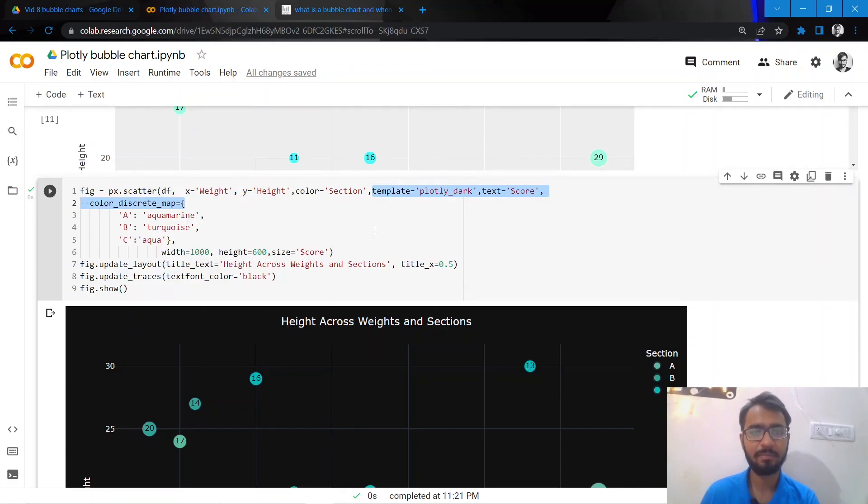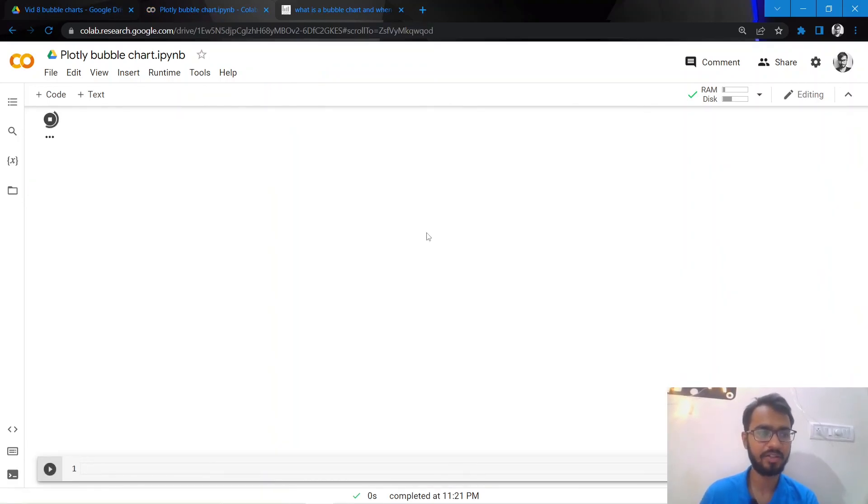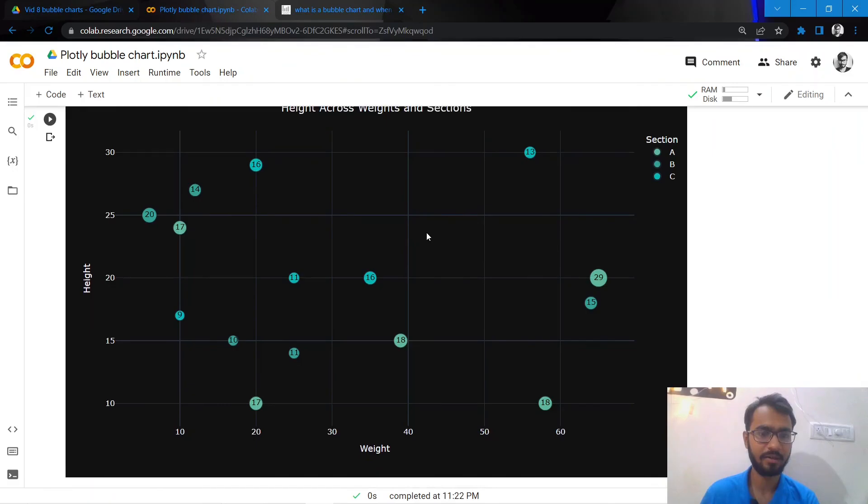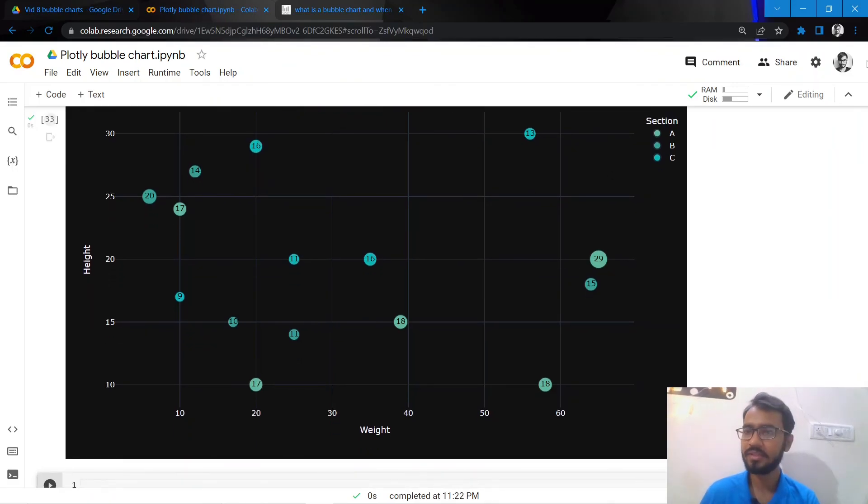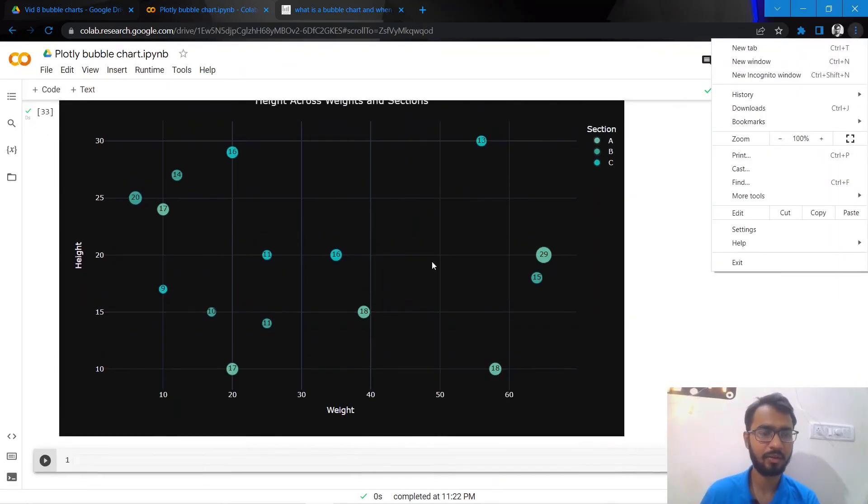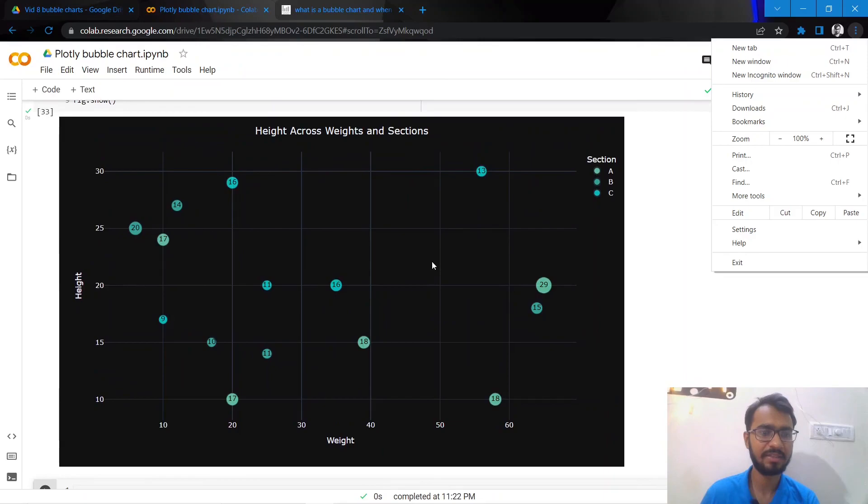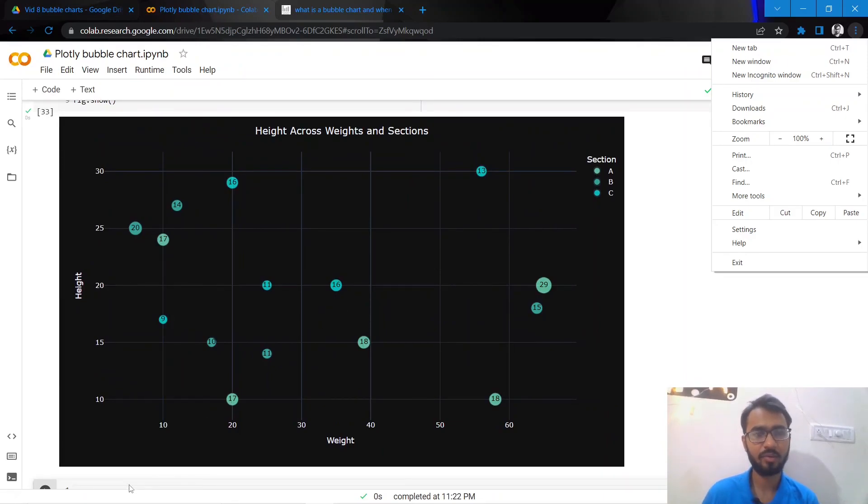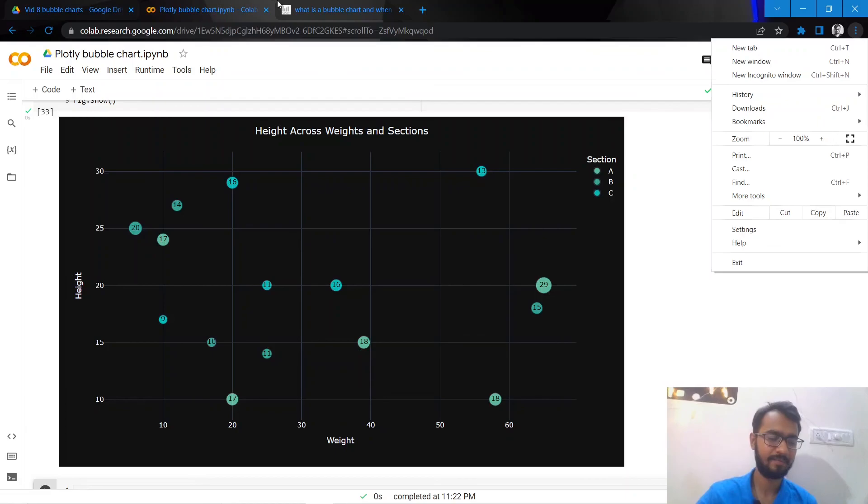And then our final chart would be created. So this is what our final chart looks like right now. You must have seen this in thumbnail as well. So thank you, thanks for watching.